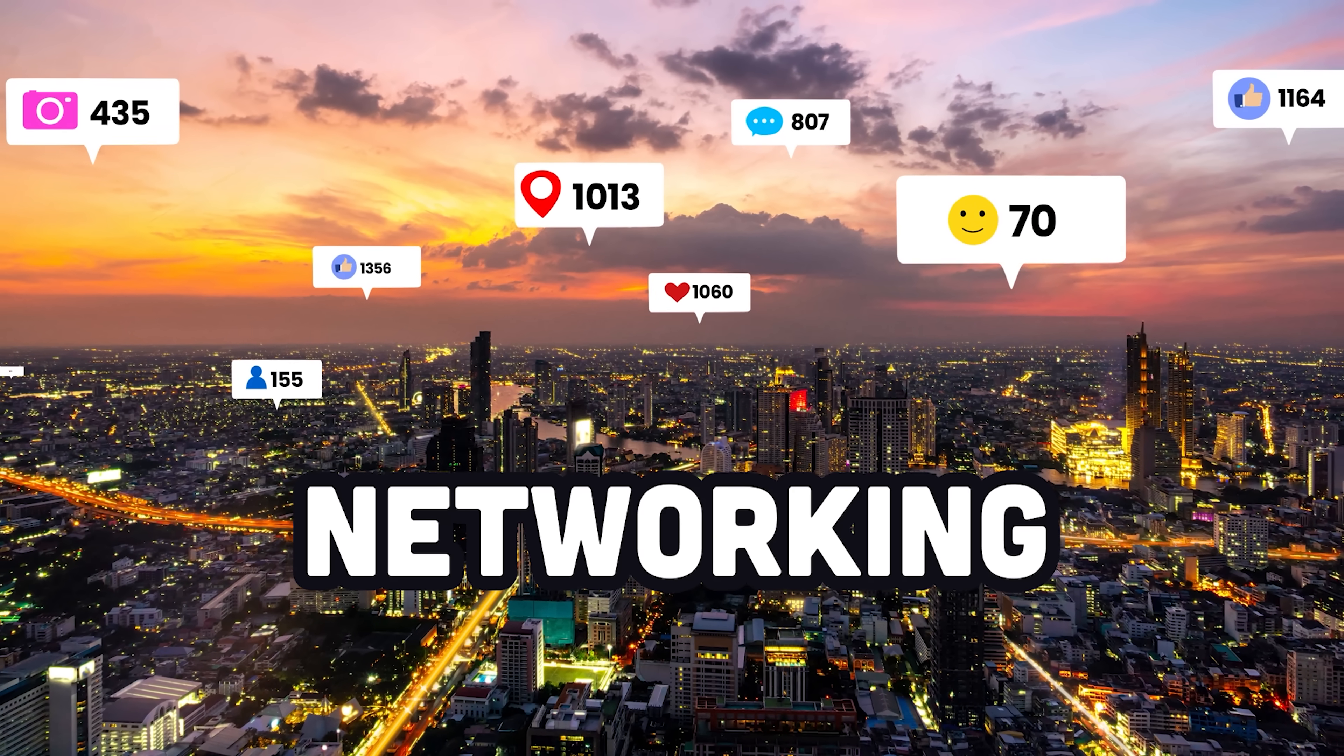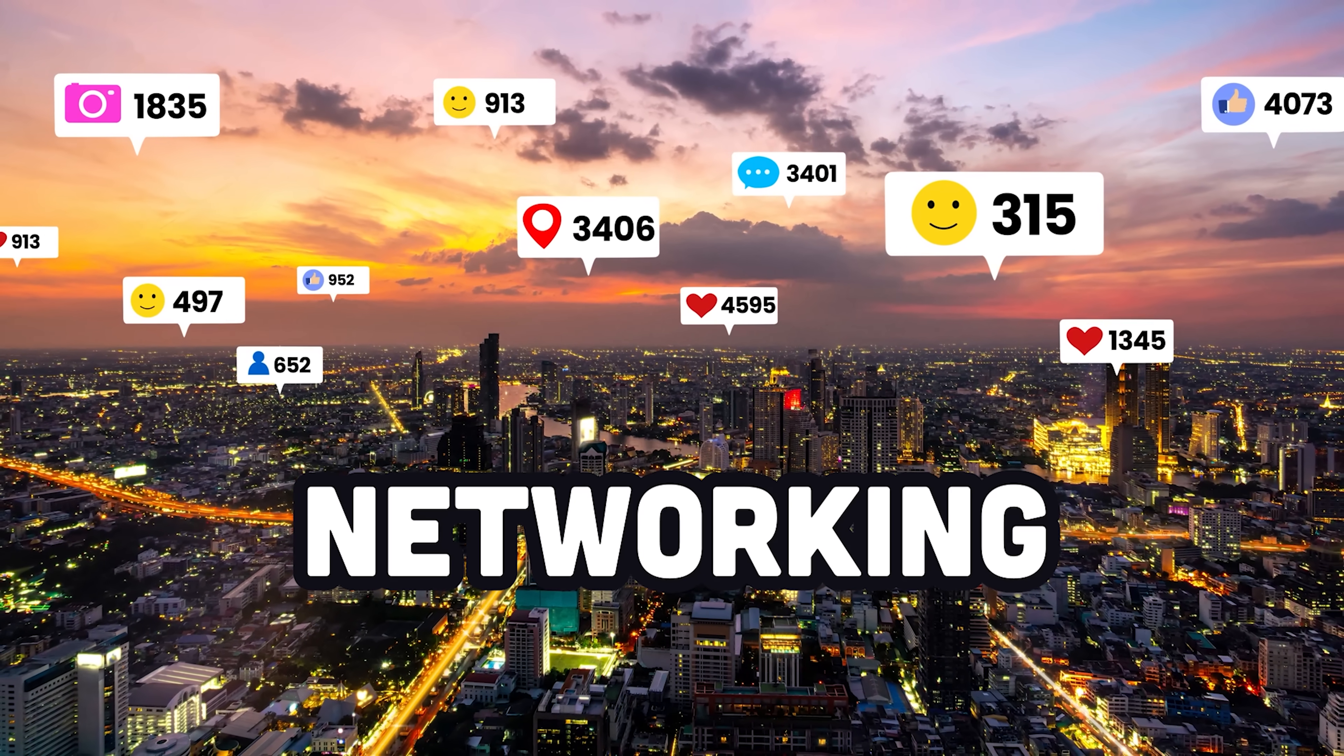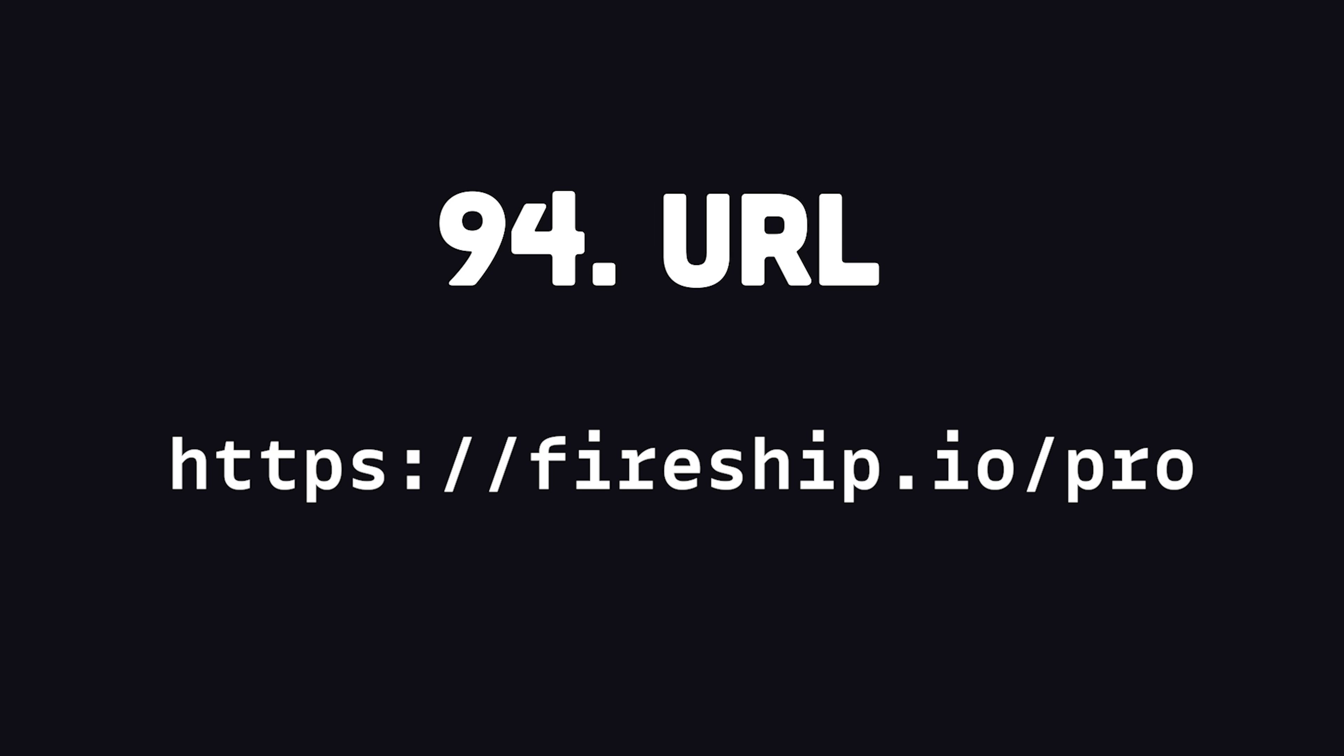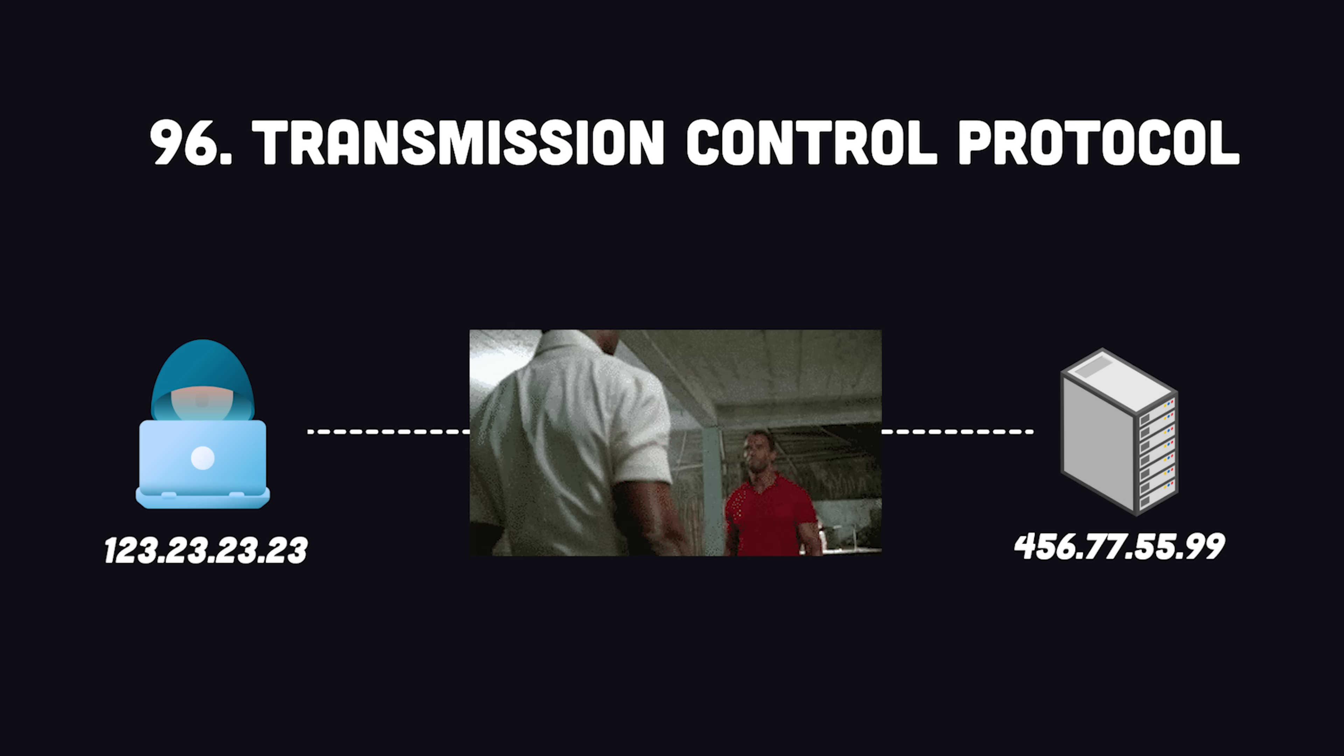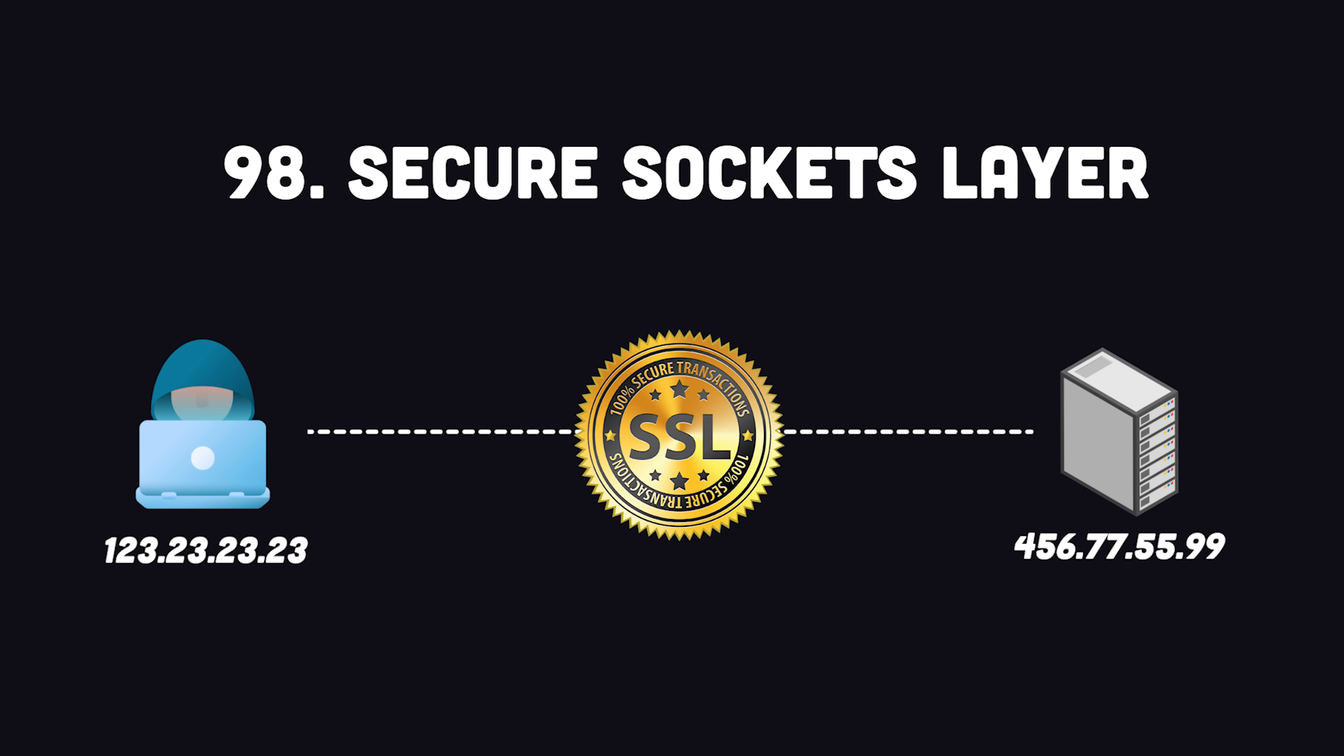These machines are the backbone of the internet and are connected via the internet protocol. Each machine has a unique IP address to identify it on the network. That IP address is usually aliased to a URL that is registered in a global database called the domain name service. Now, to establish a connection, the two computers will perform a TCP handshake, which will allow them to exchange messages called packets. On top of that, there's usually a security layer, like SSL, to encrypt and decrypt the messages over the network.